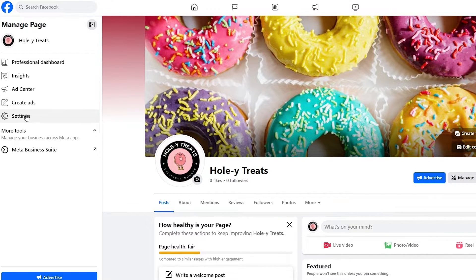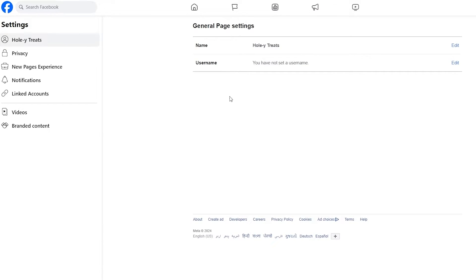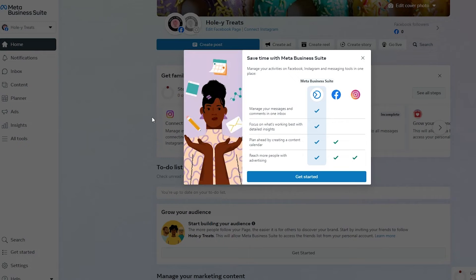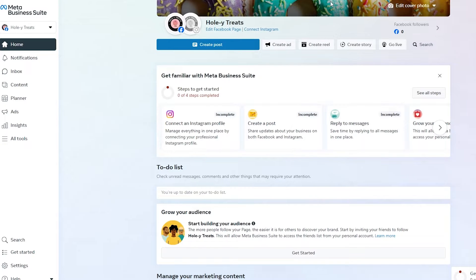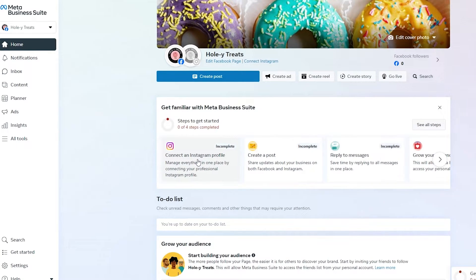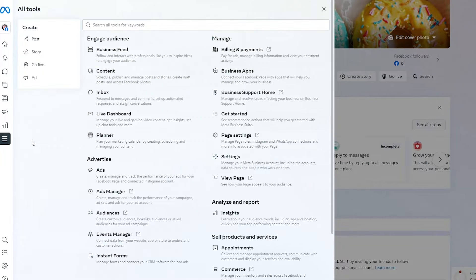Now what we need to do is go back, reload the page, and it'll come back to the Meta Business Suite. We need to connect an Instagram profile and create a post. In order to create a shop, you need to go ahead and click on All Tools.